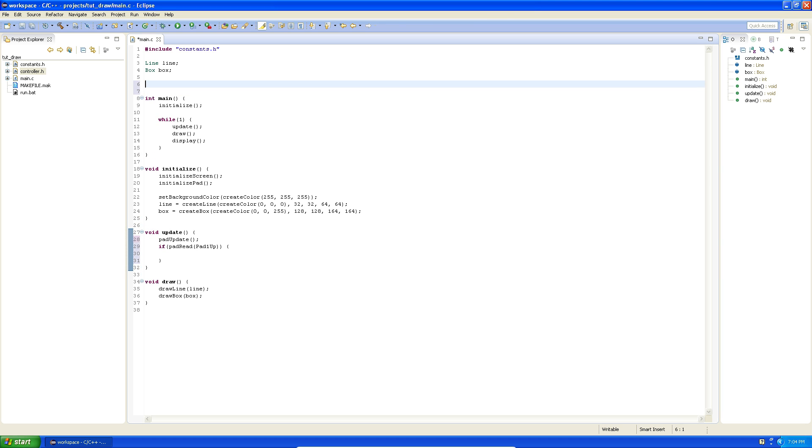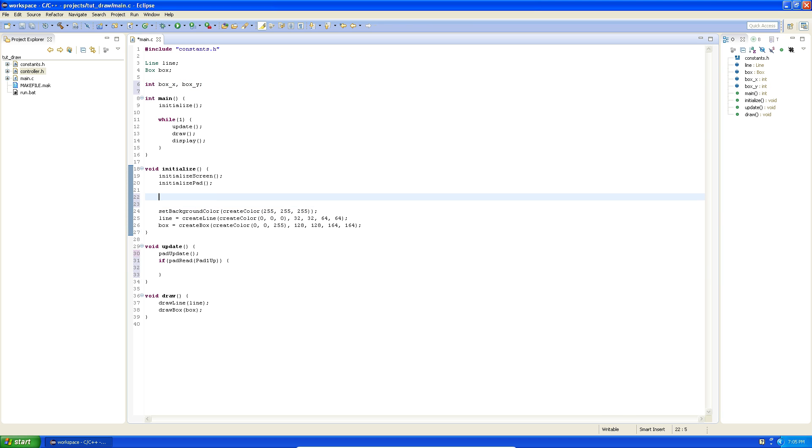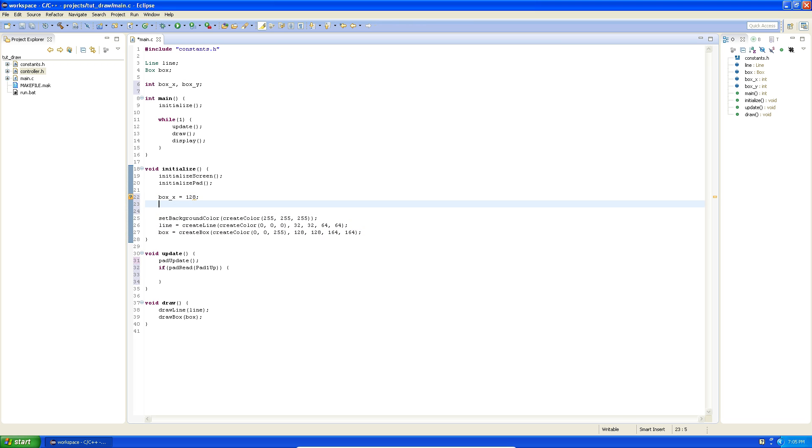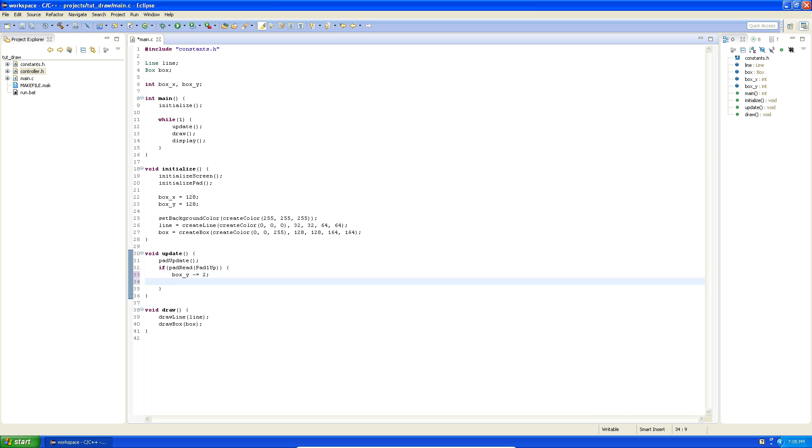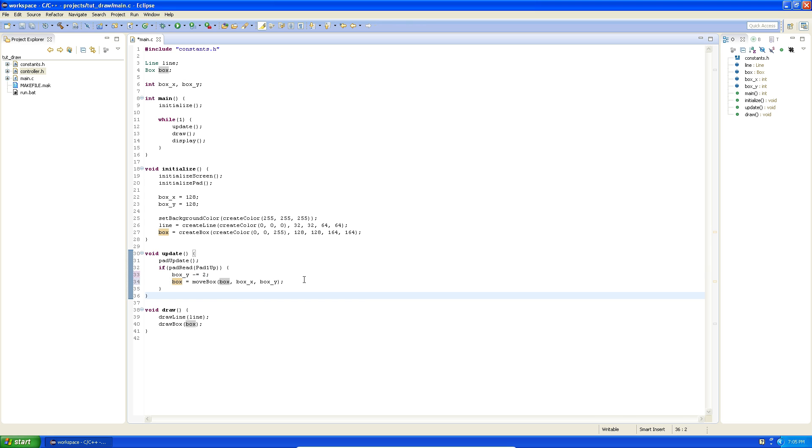Then we can do something. So let's try to move the box. In order to move the box we of course need to set up some coordinates for the box. So let's say int box x and box y, let's set the box x and y to 128, 128. So when we press up we want to decrease the box y by two so that it moves two pixels up when we press up. And then we want to move the box, and here you specify the new x and y position of the box that you want to move it to, which is box x and box y. And you need to say that the box is equal to this so that it will be equal to the updated box.